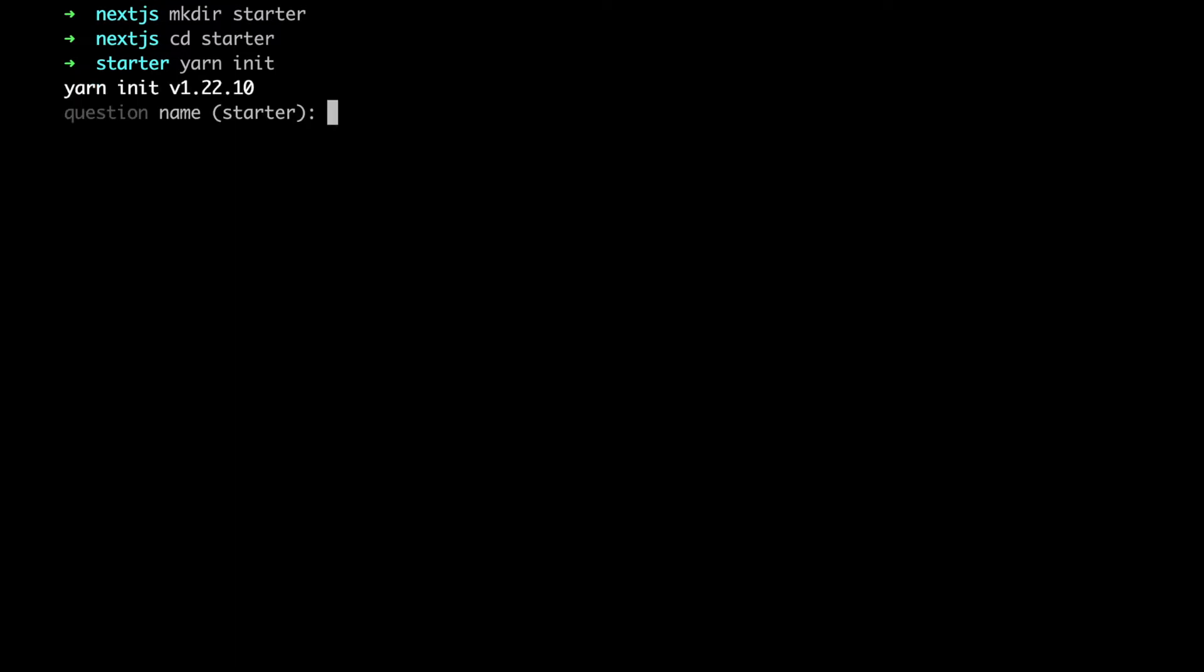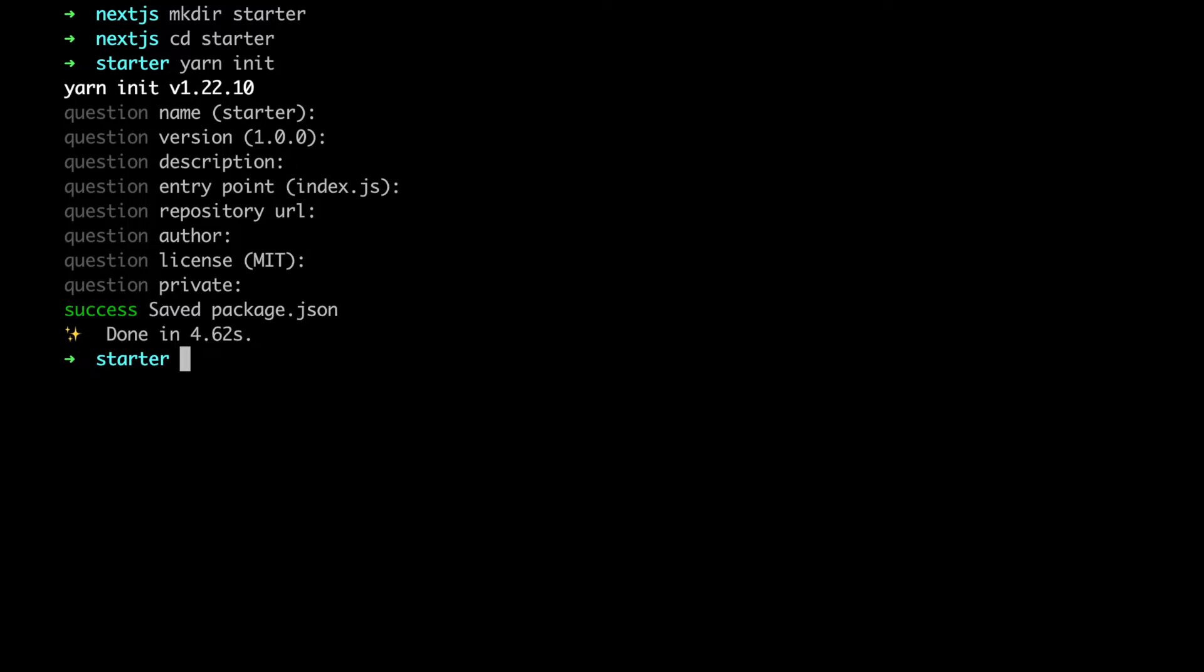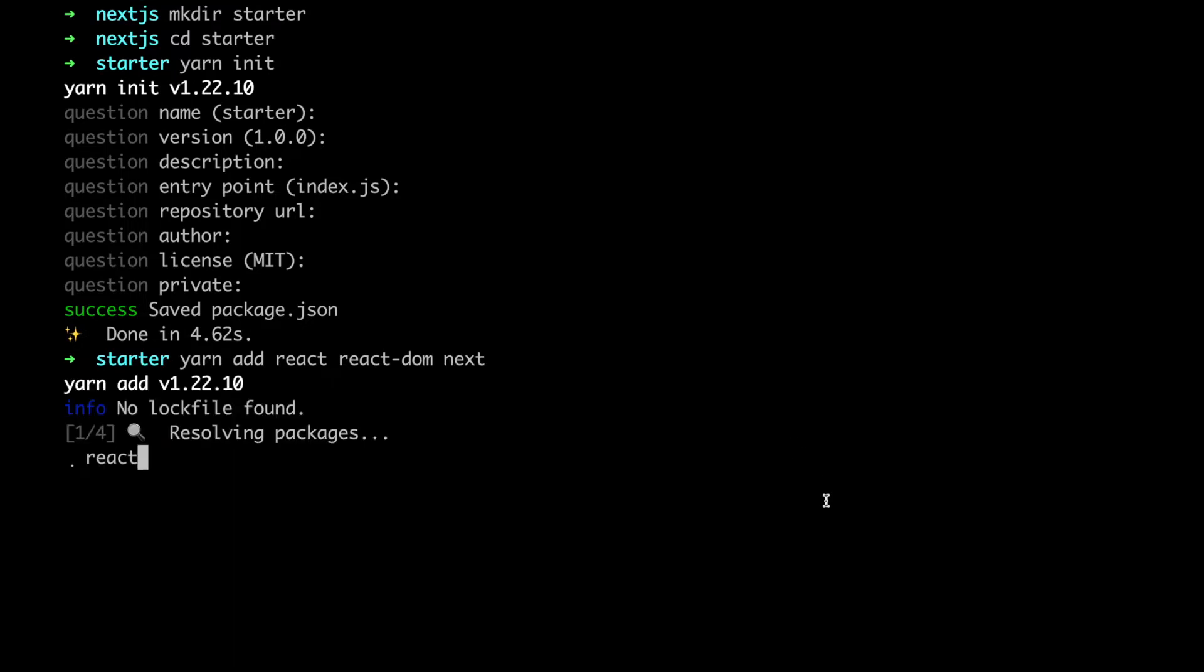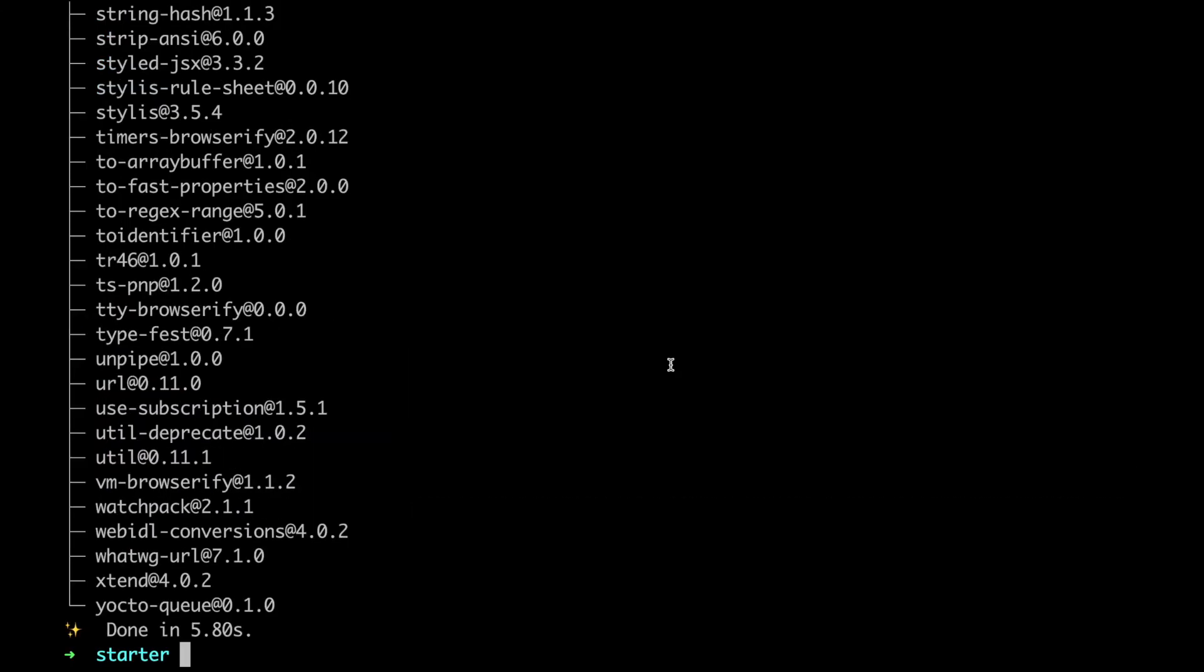I will use yarn here but feel free to use npm instead. We need to add required dependencies. Next stands for Next.js and we need React and React DOM because Next.js uses them as peer dependencies.